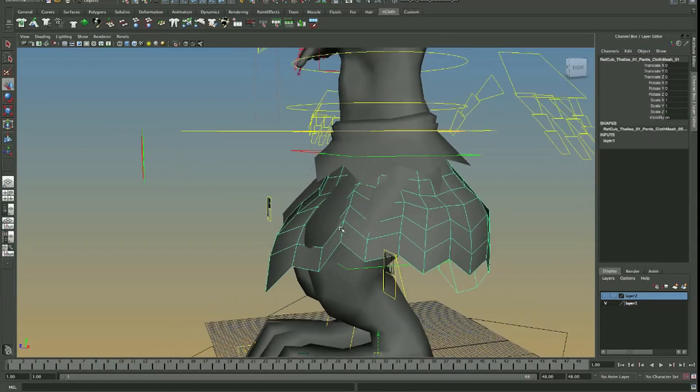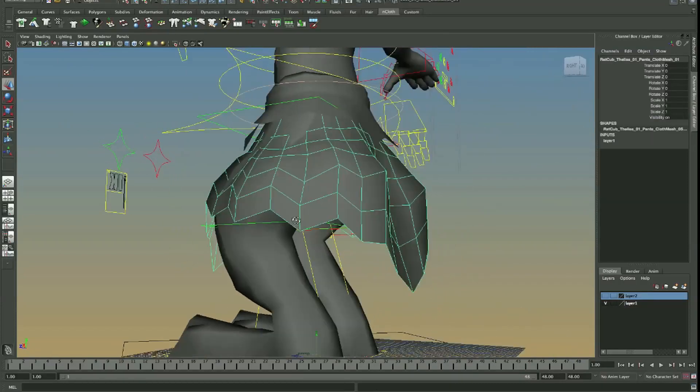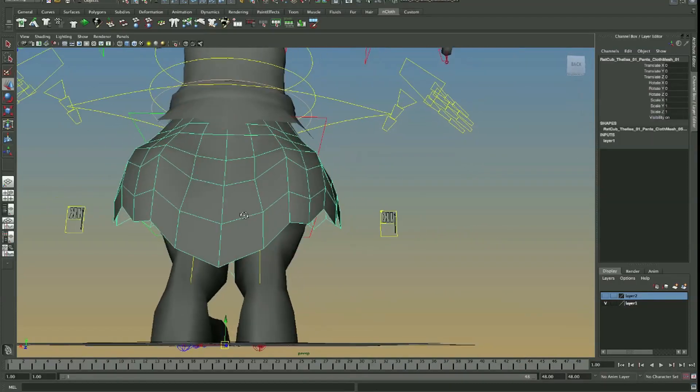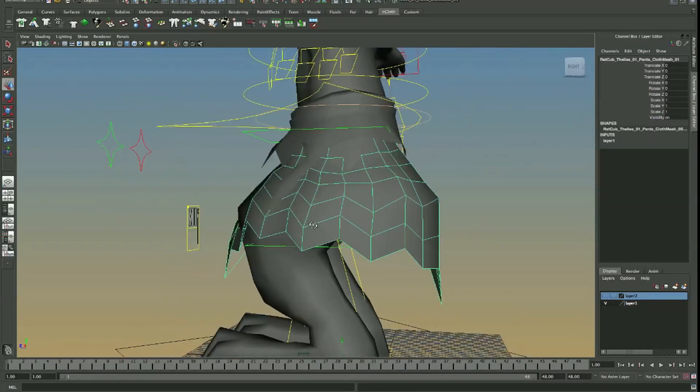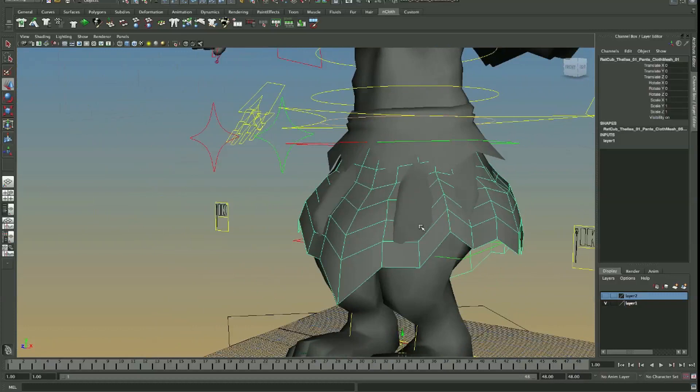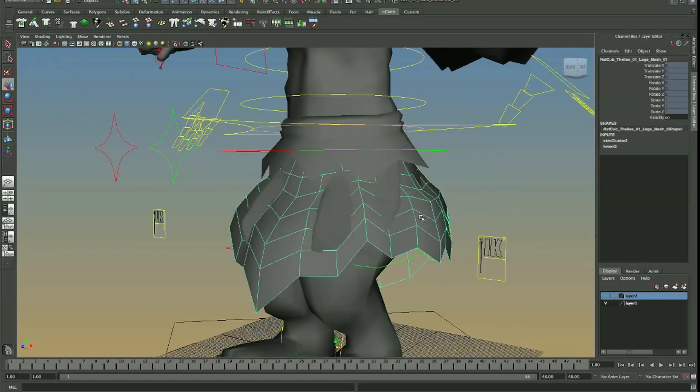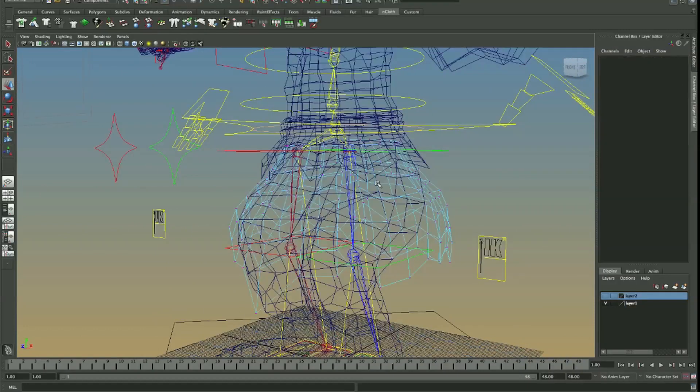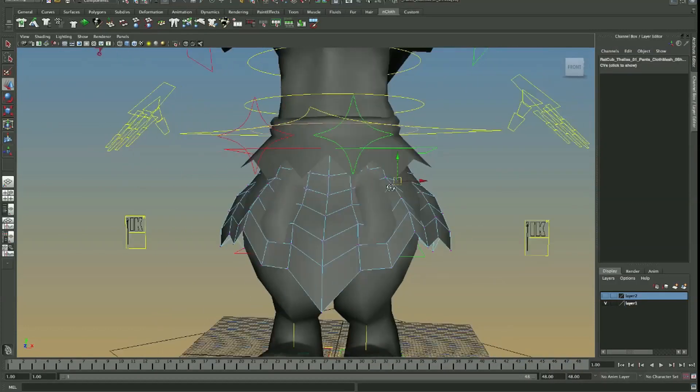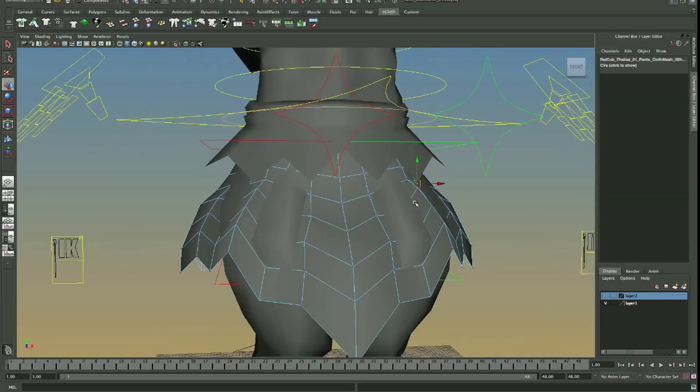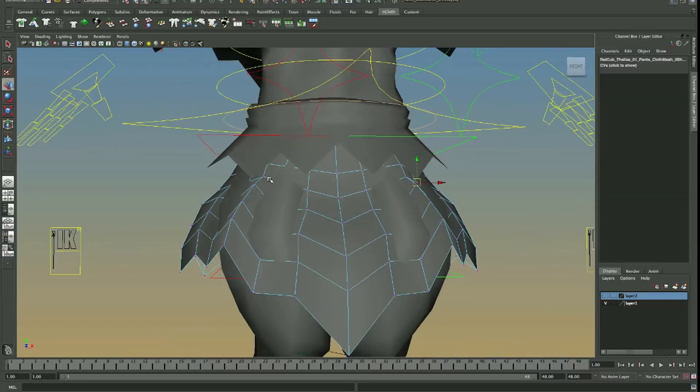That's okay, we'll make those changes very quickly. So one thing we need to do is just quickly adjust those vertices so that we're outside of that leg mesh.